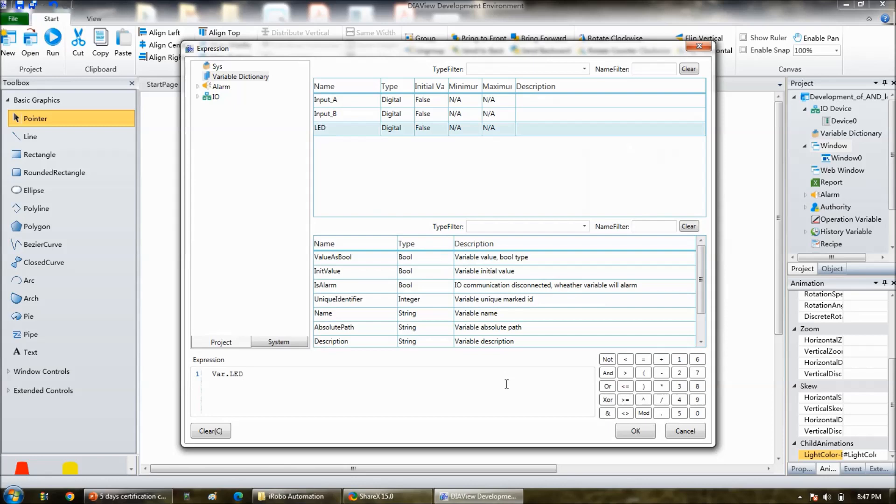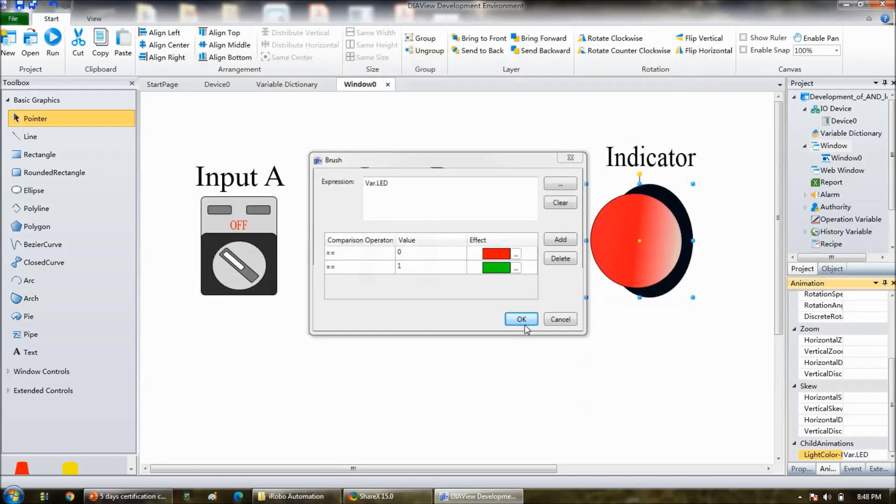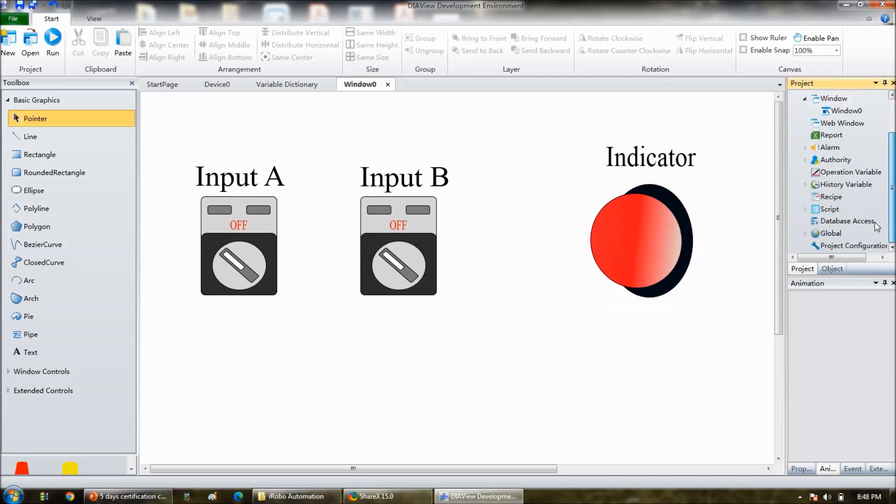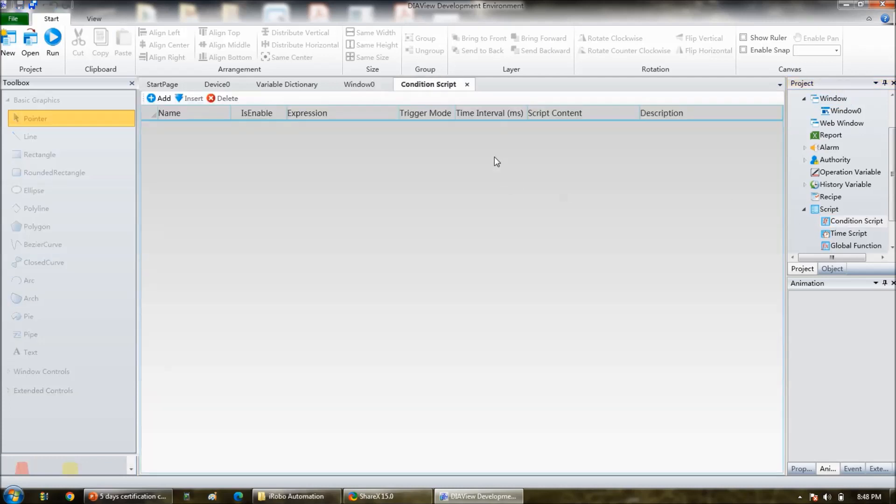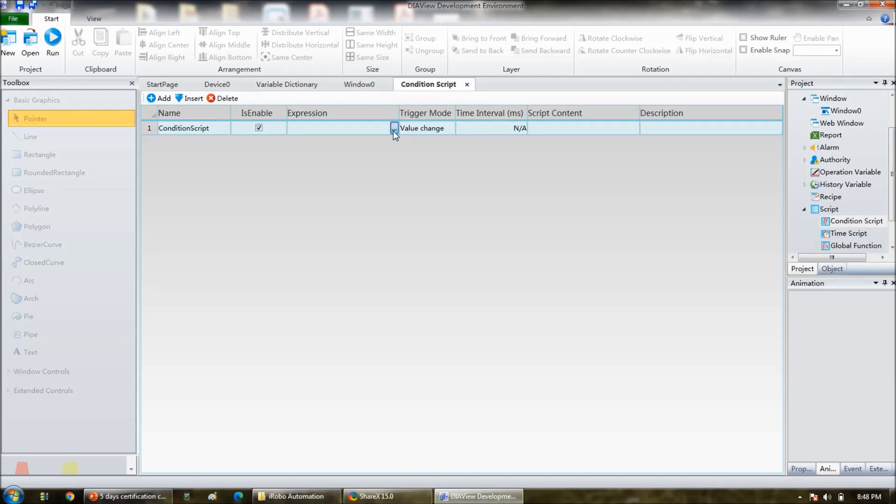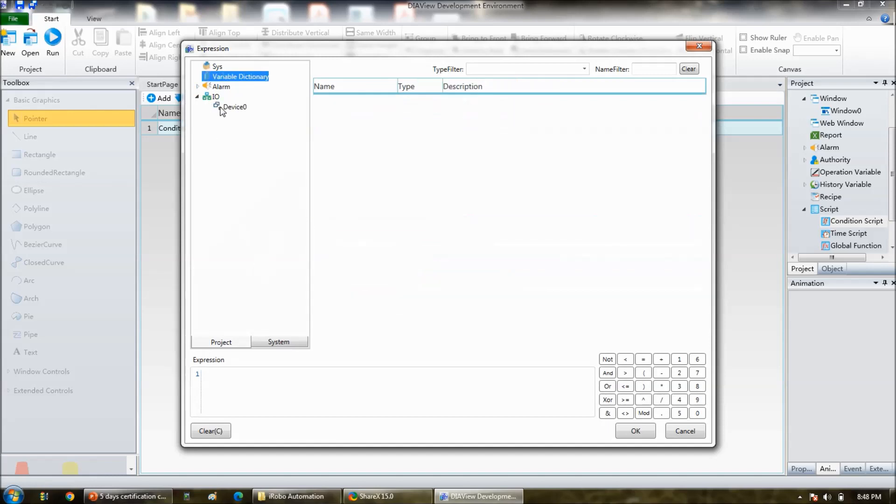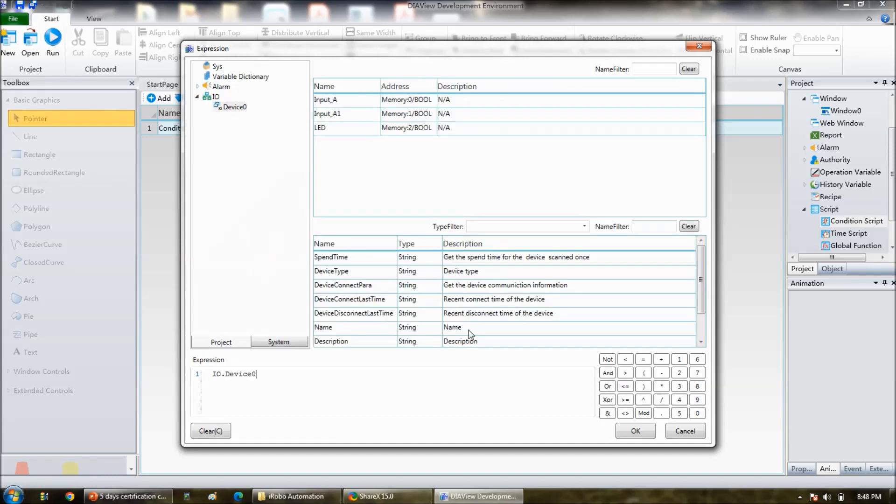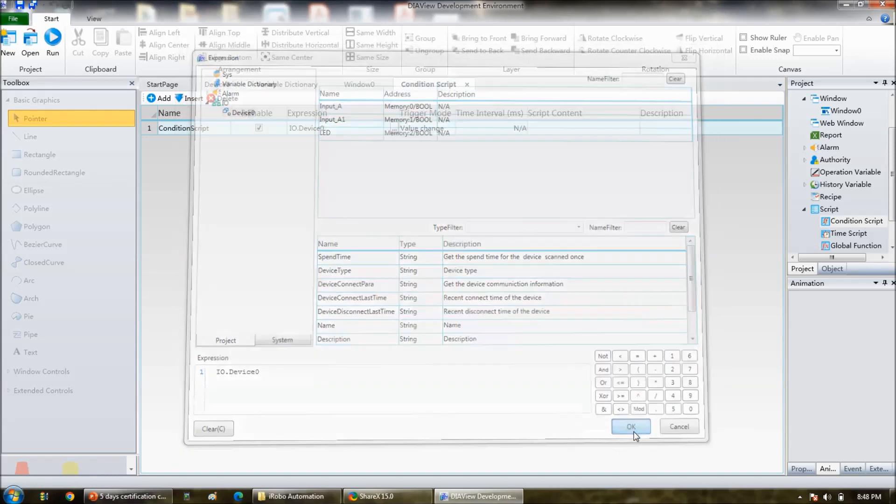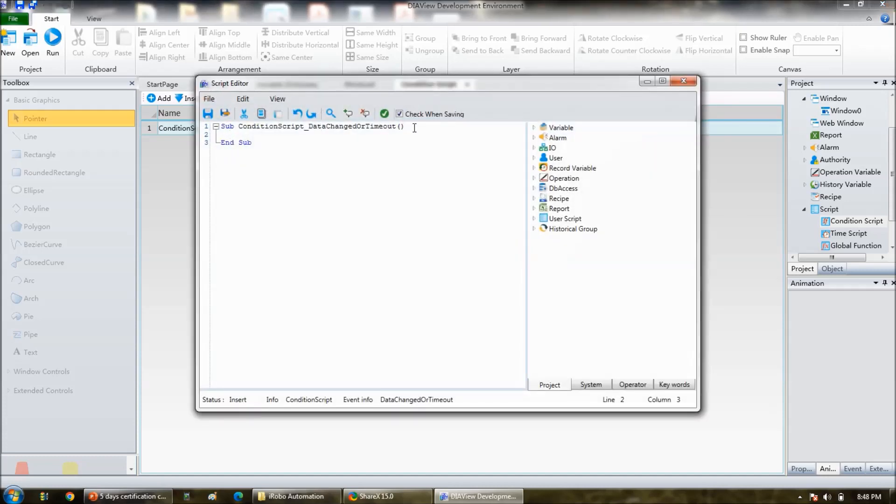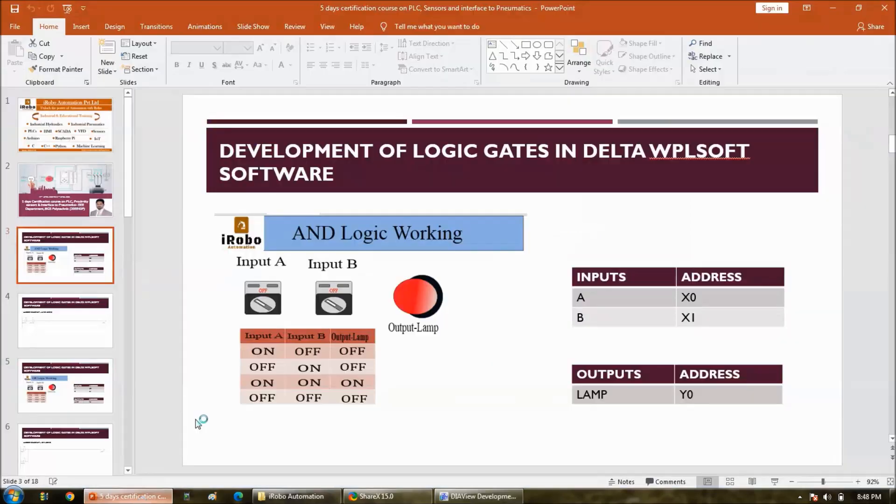So now we have successfully linked all the variables. Now it is time to write the script. So go to the script, condition script, add. Then for what device you are writing the script, that you have to link it. Click on three, click on three dots, and then there's a, your device is there, device zero, okay.